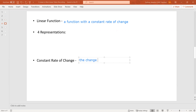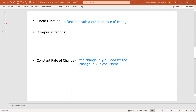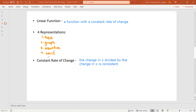What this means is that the change in y divided by the change in x is consistent — the same change in y divided by the same change in x each time. We have four ways we can represent a linear function: the first is through a table, the second is through a graph, the third is through an equation, and the fourth is through words or a word problem. Today we're going to focus on tables and equations, since we've already talked about how to find a linear function from a graph — that's literally looking for a straight line.